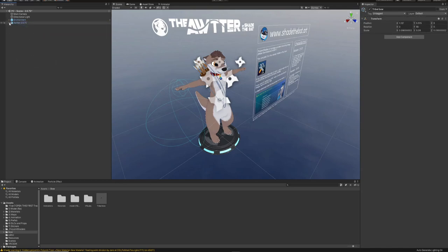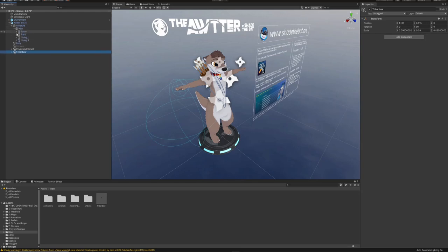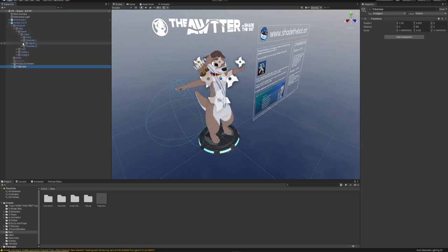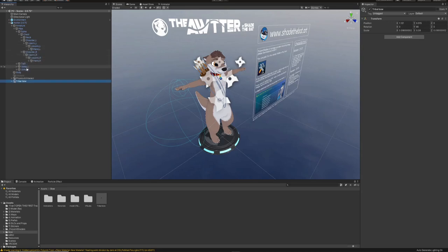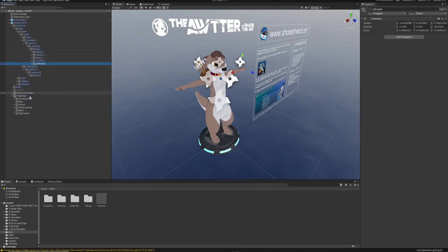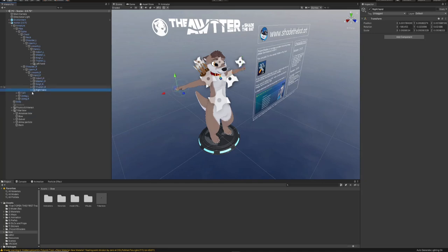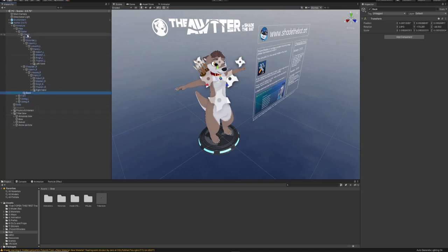Then you're going to want to open up your avatar armature down to the arms so you can get to the hands. Then open up the bow, drag the left hand onto the left hand, the right hand onto the right hand, and the back goes on the chest bone.